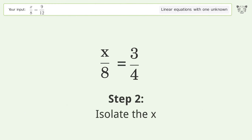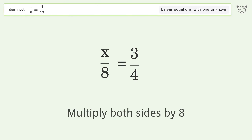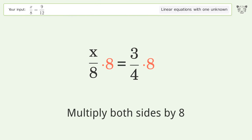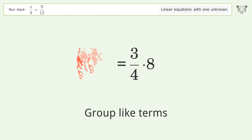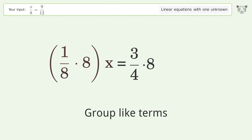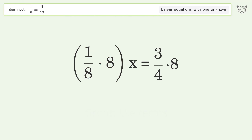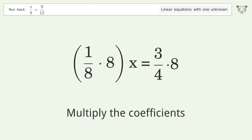Isolate the x by multiplying both sides by 8. Group like terms, then multiply the coefficients.